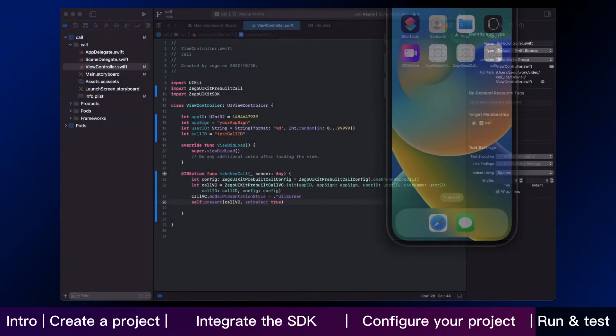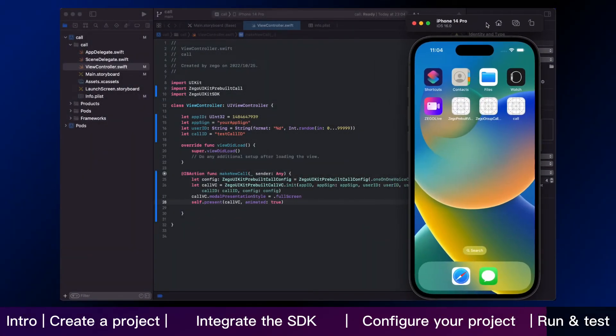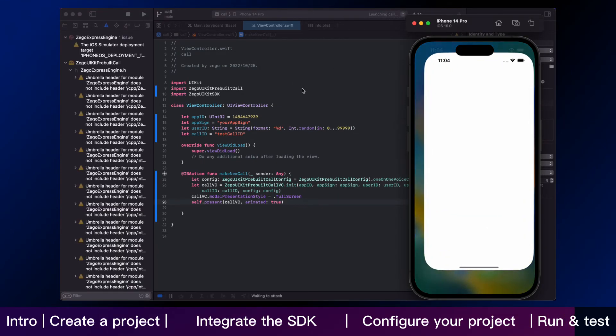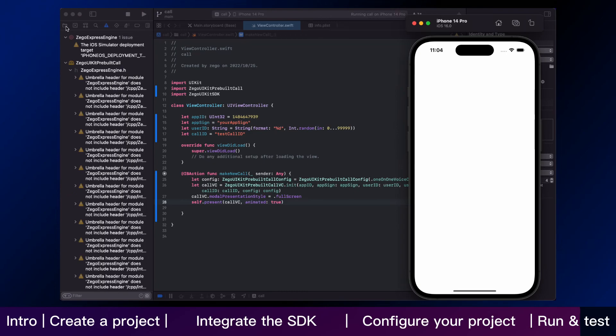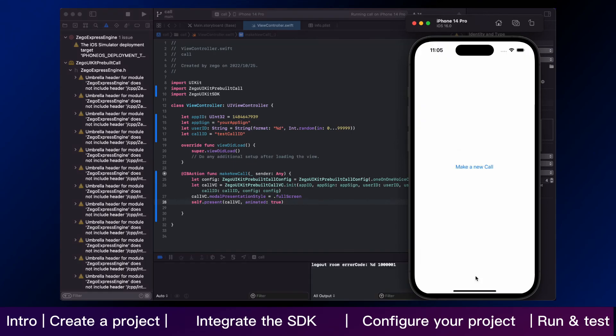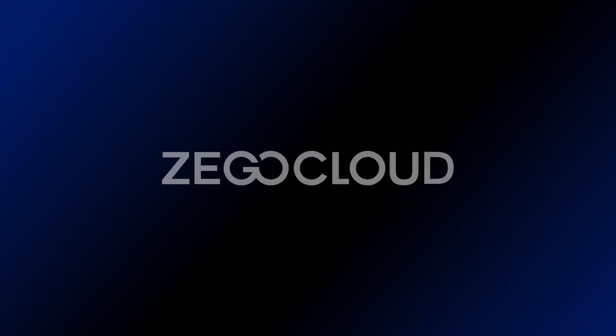Now you have finished all the steps. Let's see how it works. You can simply click the run in Xcode to run and test your app on your device. Voice and video calls now can be used in your app. And that is all for integrating call kit and building call feature in iOS. Let's get started.